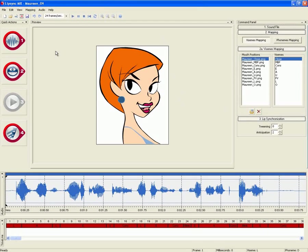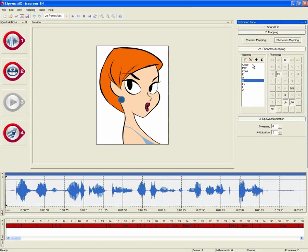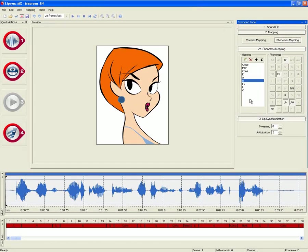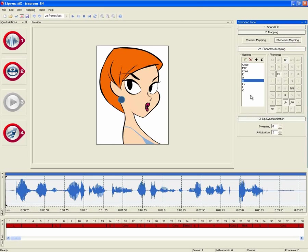One of the benefits of using this method is that we can easily change all of the phoneme mappings and create settings that are perfectly suited to your production. You can really make LipSync MX work with the way you create your characters.